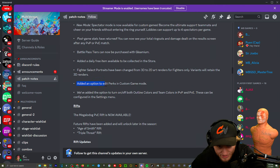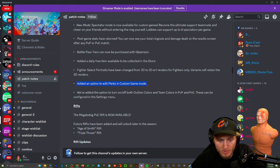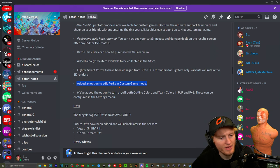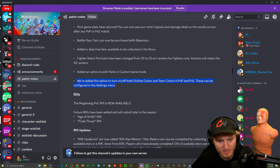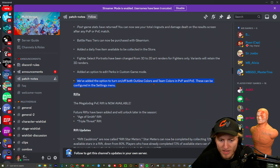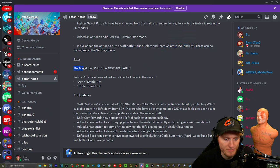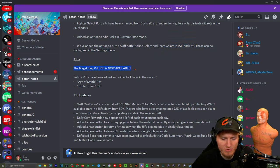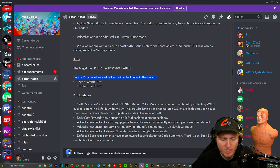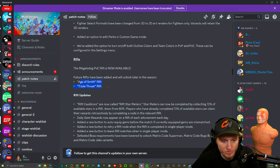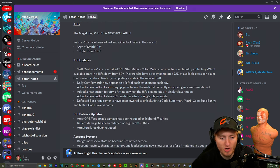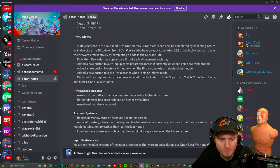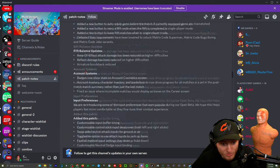Added an option to edit perks in custom game mode. I thought you could do that but you'd have to choose your own set. We've added the option to turn on and off both outline colors and team colors in PvP and PvE. These can be configured in the settings. Rifts: The Megalo Dog PvE Rift is now available. Future Rifts have been added and will unlock later this season: Agent's Age of Smith, nice, and Triple Threat.